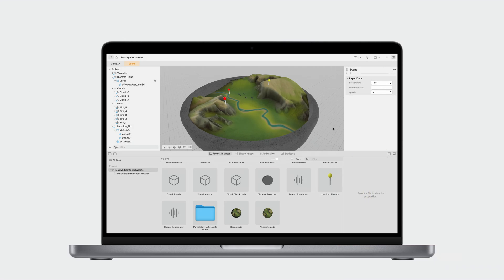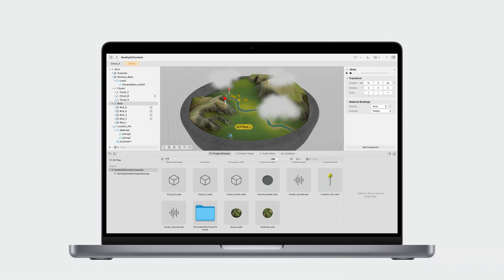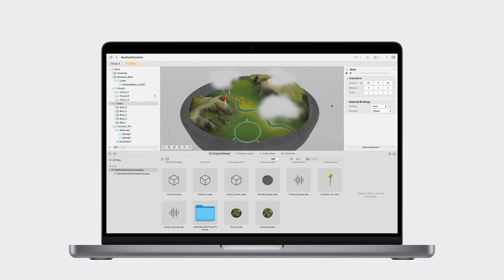We also have Reality Composer Pro, a new macOS application joining our suite of tools for creators and developers. Using USDZ's composition features, it lets multiple people work in parallel, enabling each person to tackle a different aspect of the scene and see them combine together as each asset updates. Assets can be authored to USD in your own content creation applications, and Reality Composer Pro lets you prepare them for use in XROS apps and experiences.